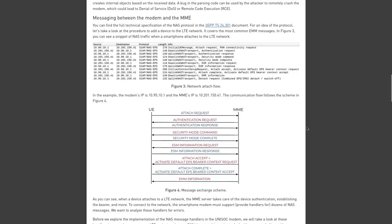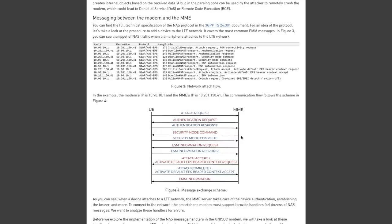Here in figure four, we have a high-level overview of the communications between user equipment, aka your smartphone, and MME. So to connect to an LTE network, your smartphone modem has to provide handlers for several different NAS messages. It's sending several different responses. So now the hackers just have to find bugs in one of those handlers to exploit.